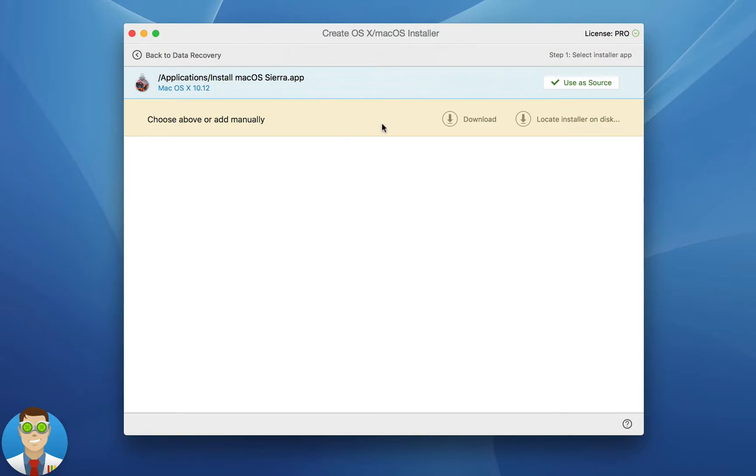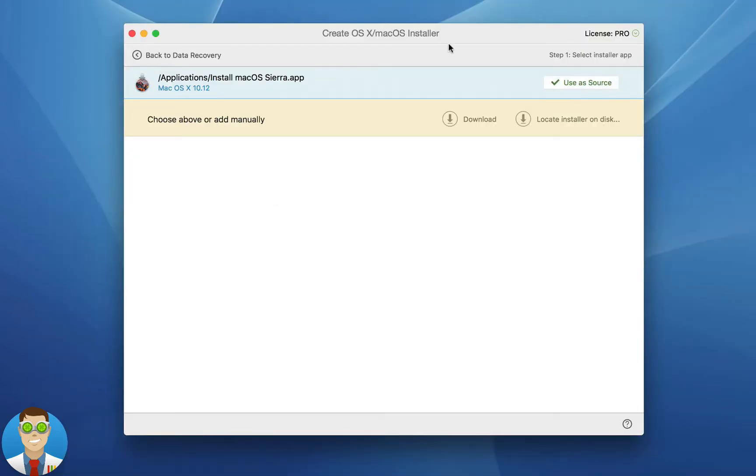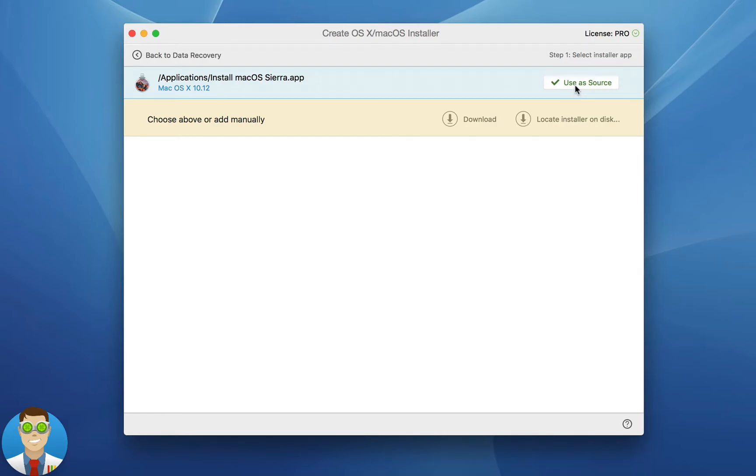However, if it's not detected you can either choose to manually download it from the App Store here, or you can locate the installer on disk. So maybe you have another Mac OS or Mac OS X version on your hard drive, you can manually search for that. Otherwise you simply choose to use the detected OS as the source.